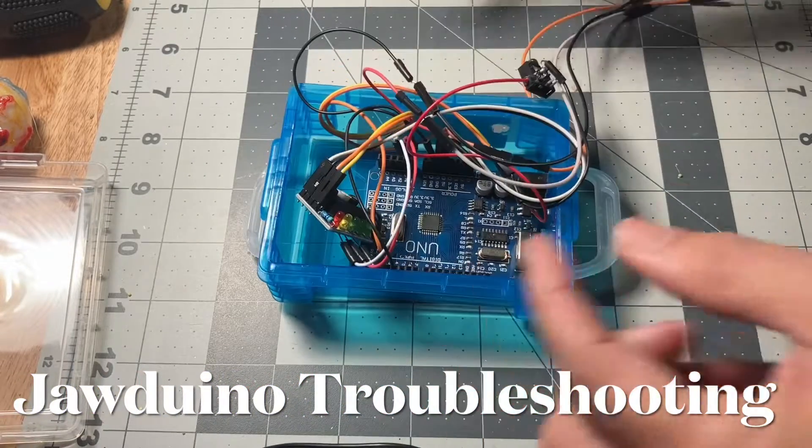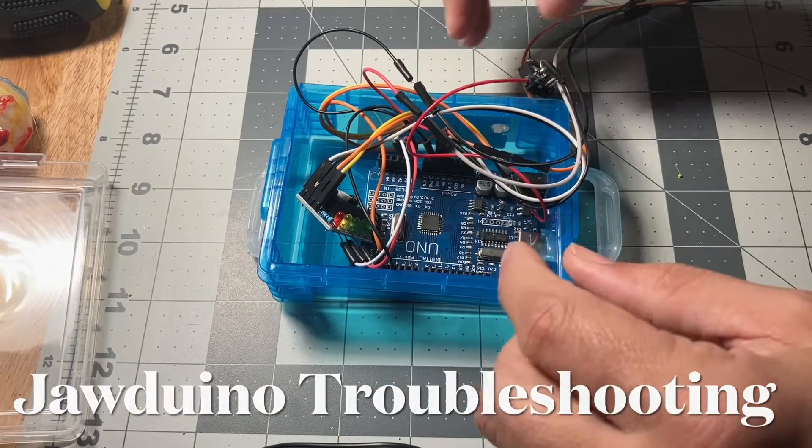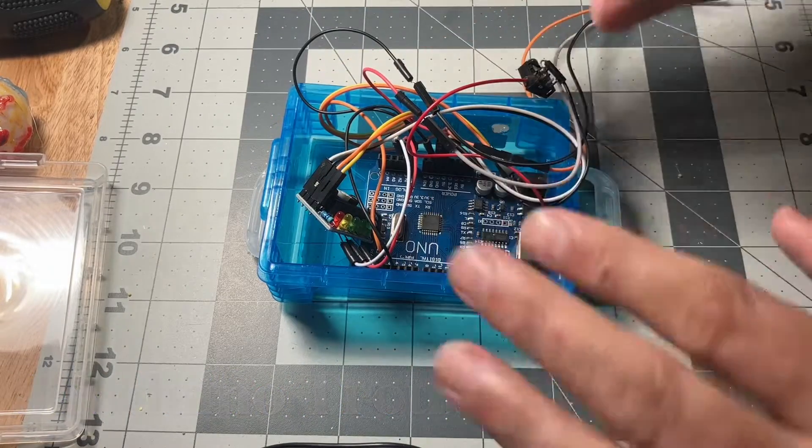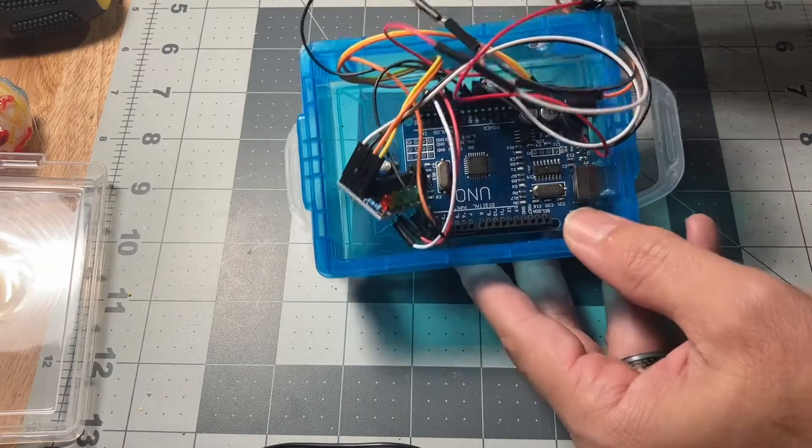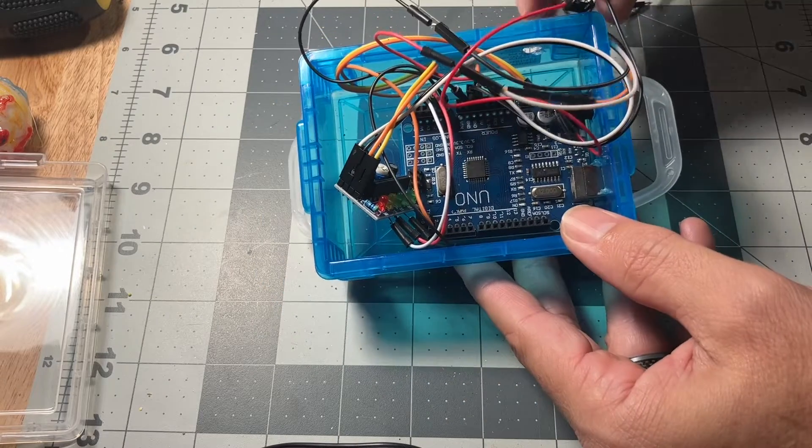Here's some troubleshooting on the Jarduino. So this Jarduino that I have here works perfect.